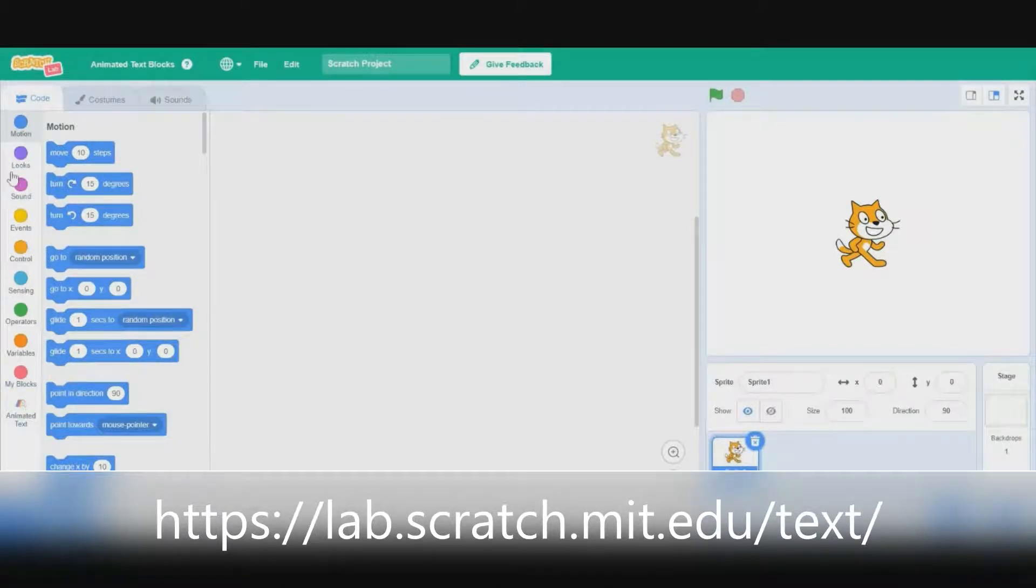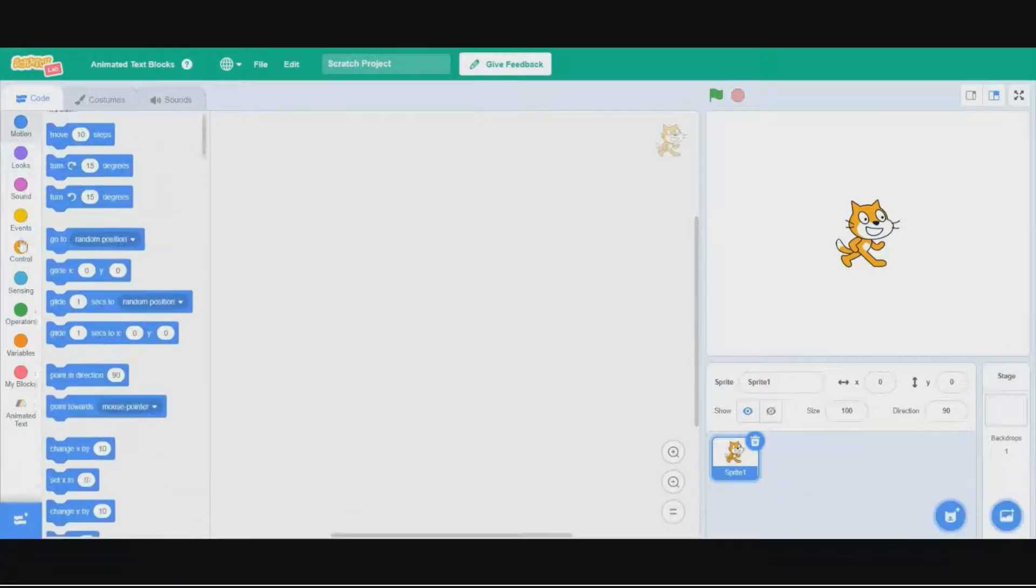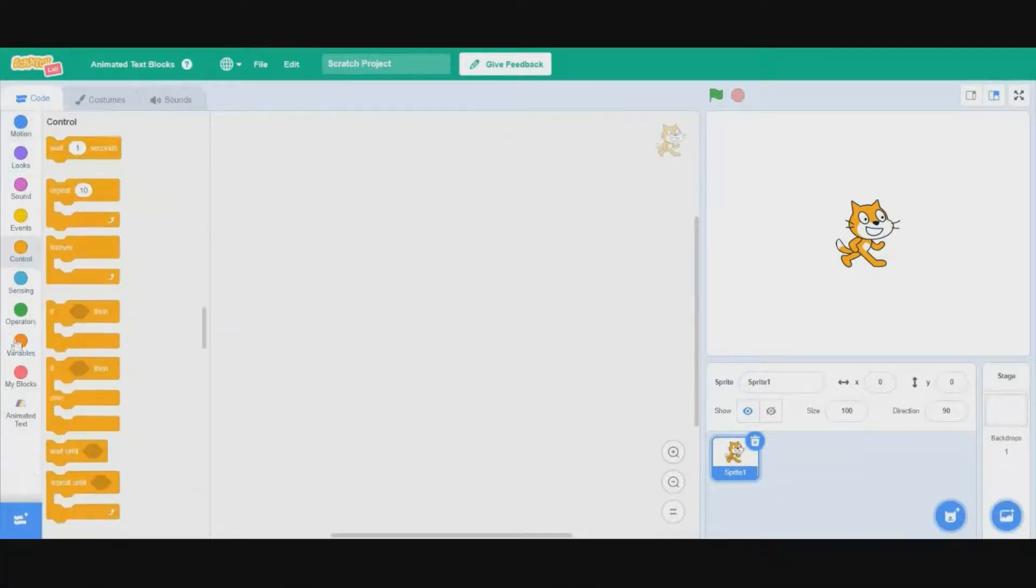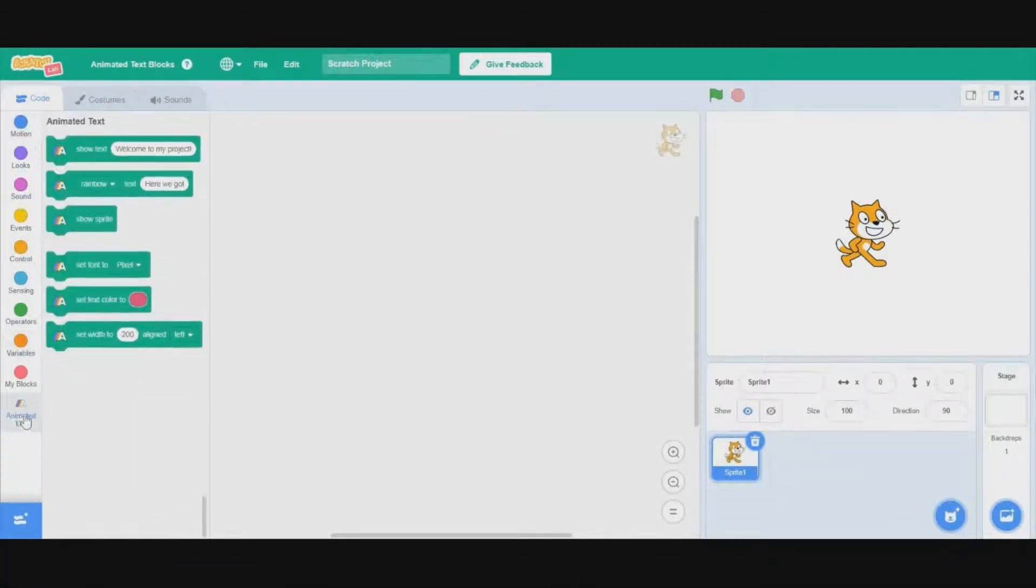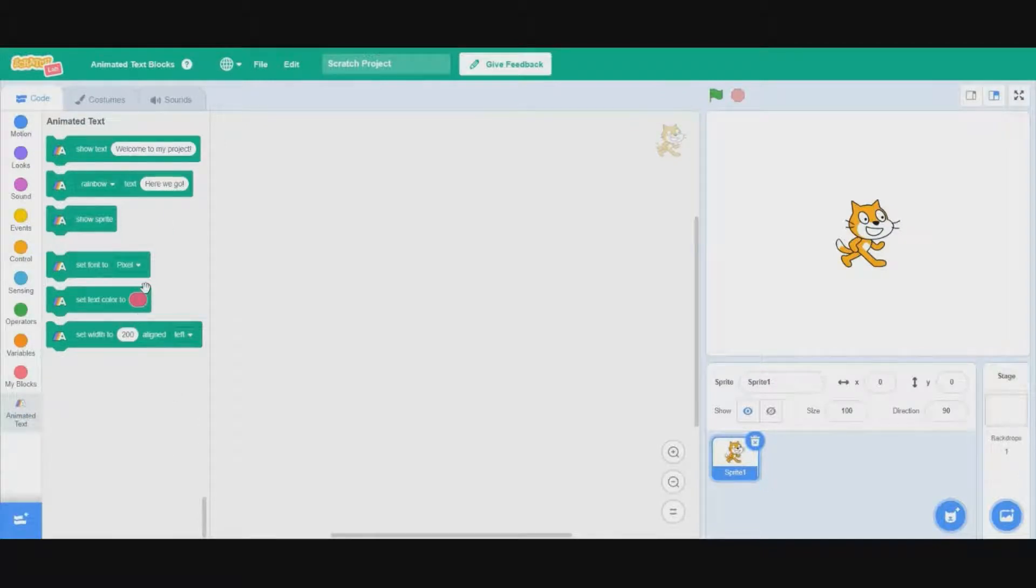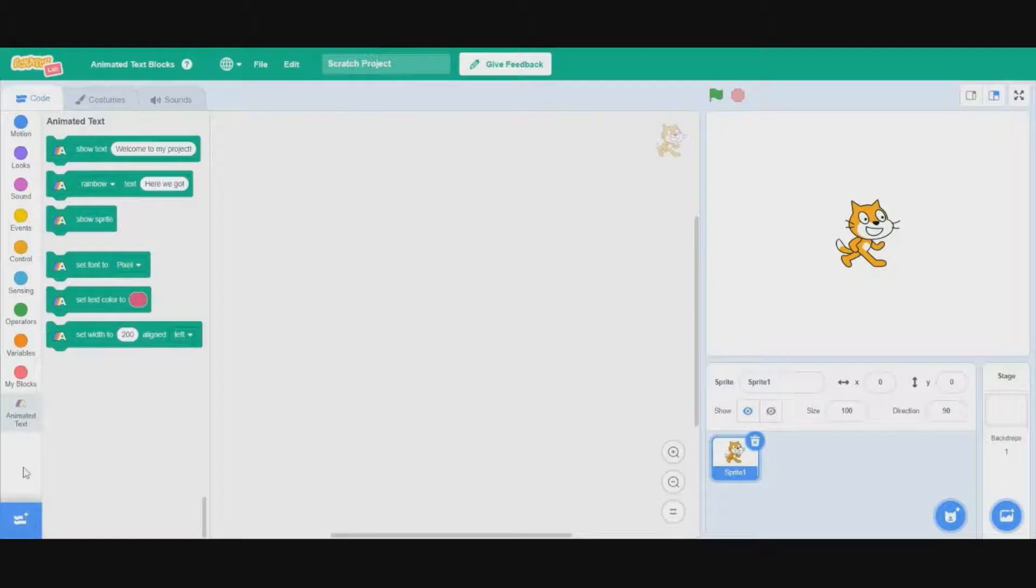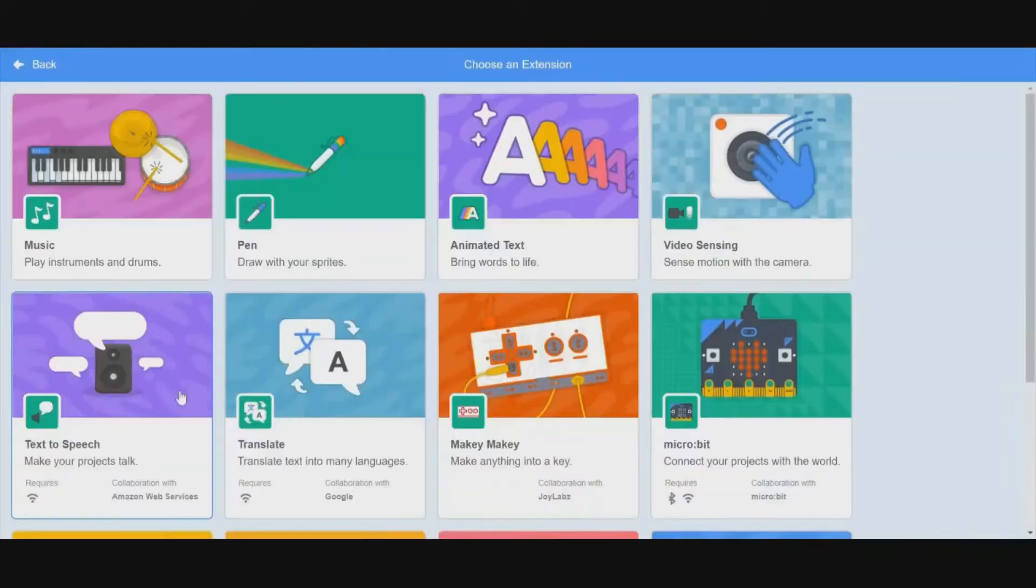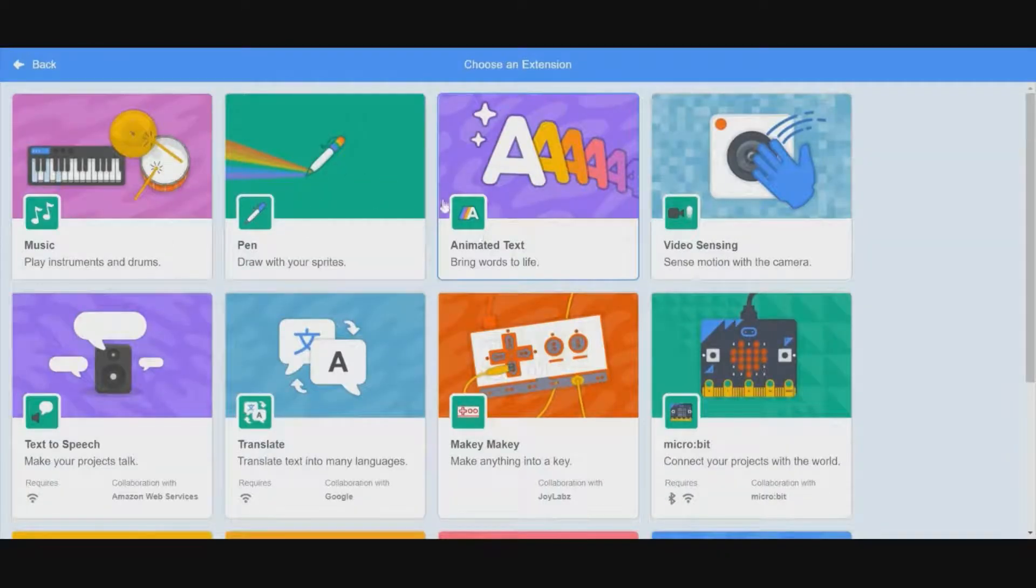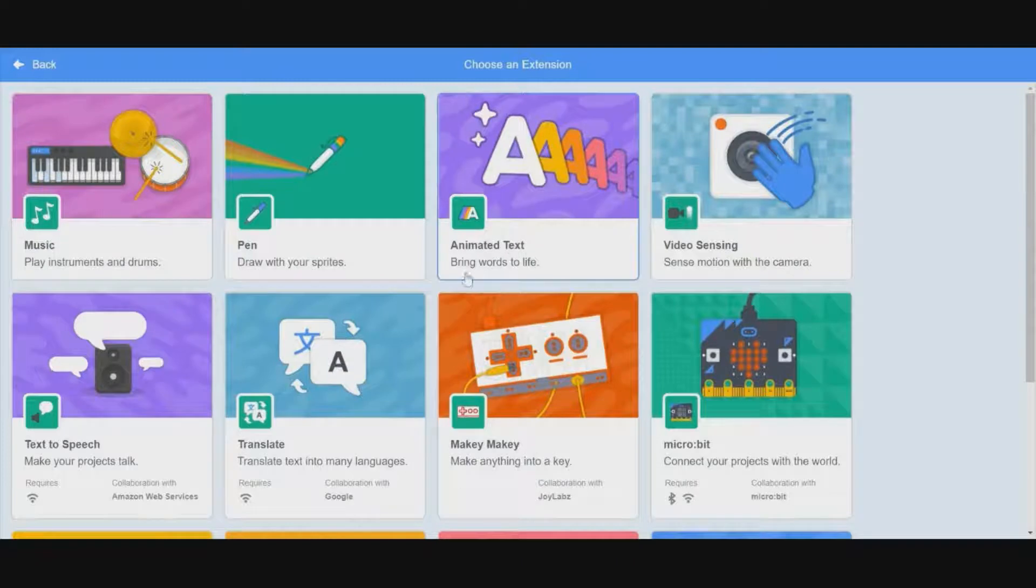You can see that it's a normal Scratch. We have all the right blocks. It's the most recent version, but we have this animated text extension. When this is added to Scratch, which it probably will be at some point, when you go into the extension menu, this is what it would look like.